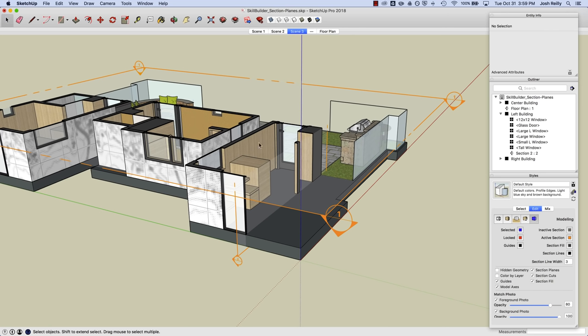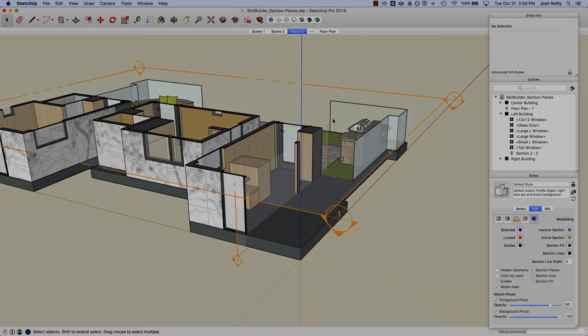And that does it for section planes in SketchUp. Thanks for watching, we'll see you next time.